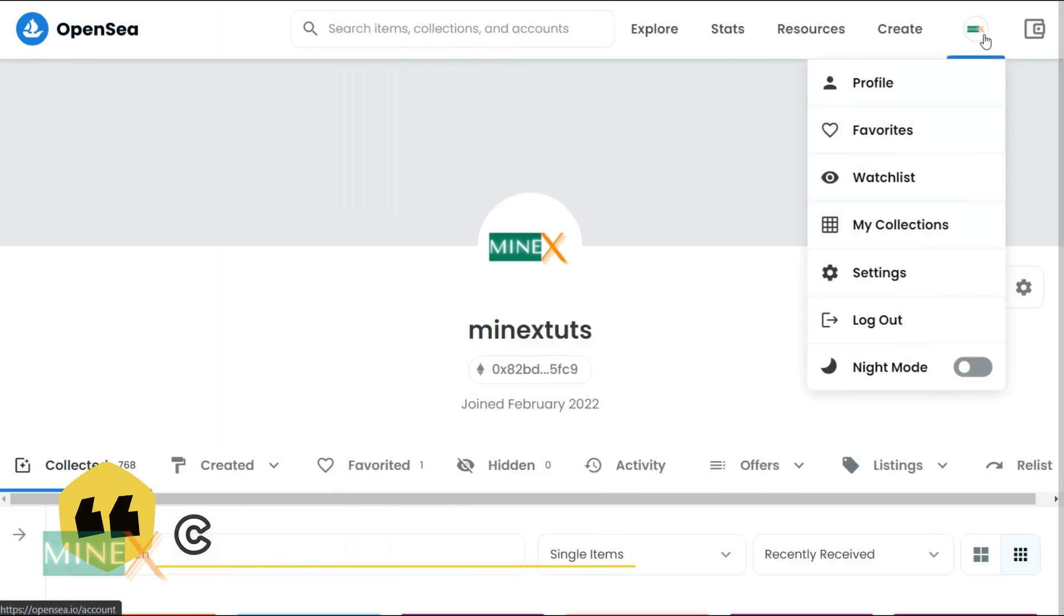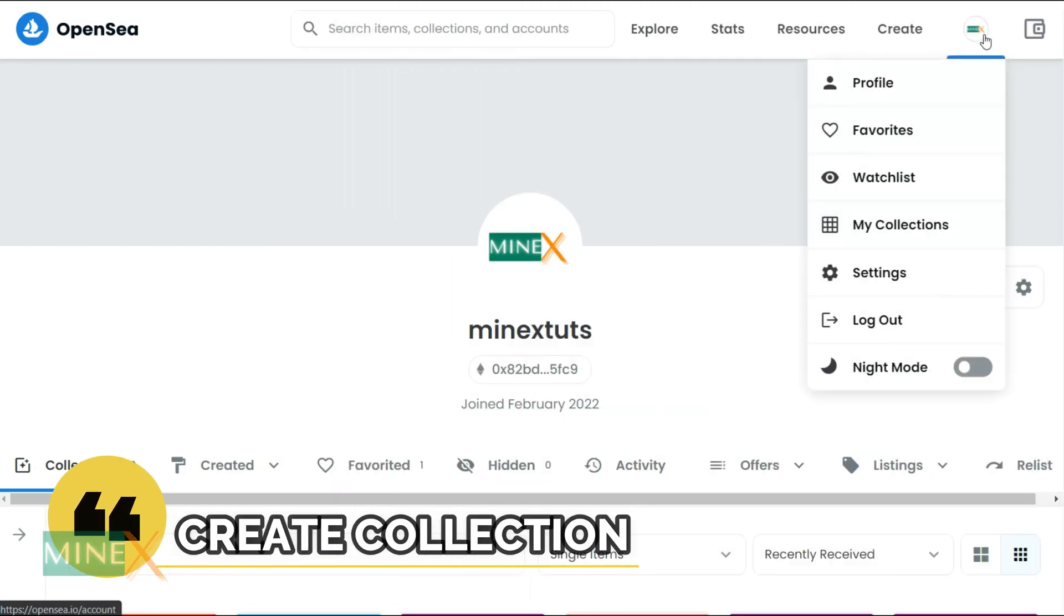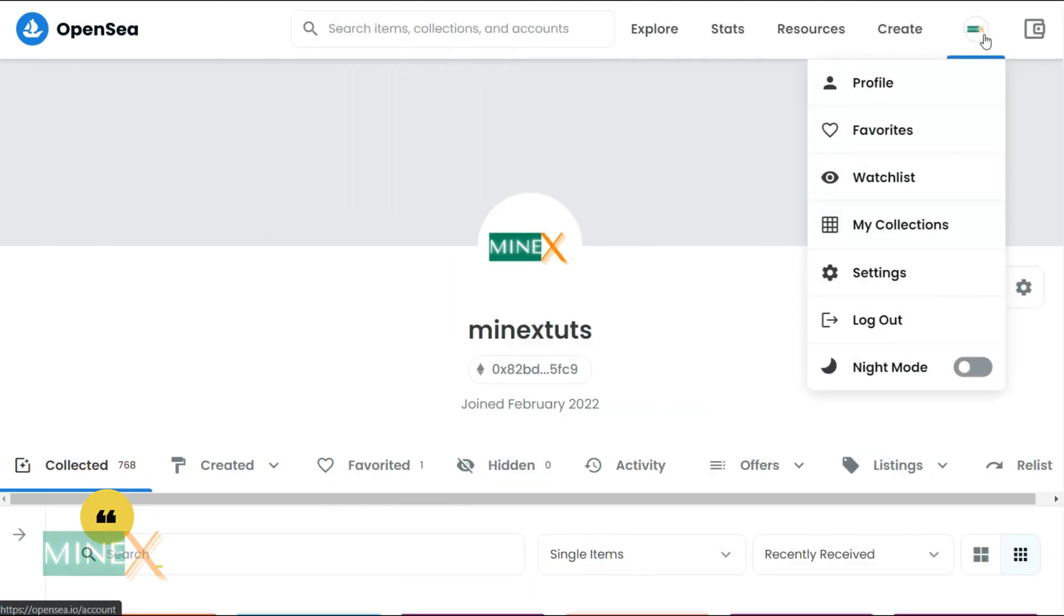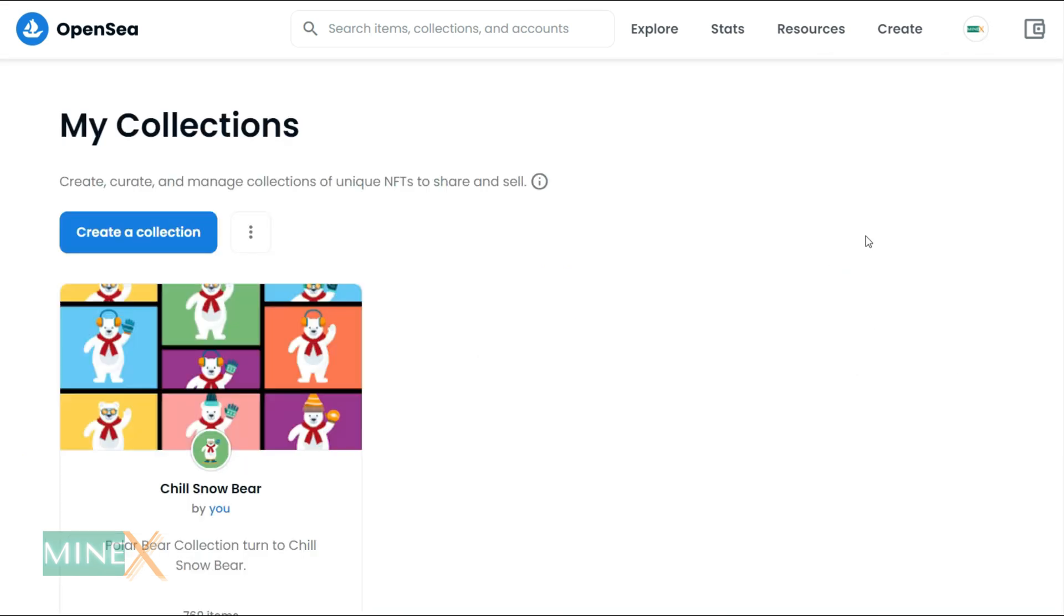After that, you can start listing your items on OpenSea and sell them on it. Before listing a single item, you have to create a collection.